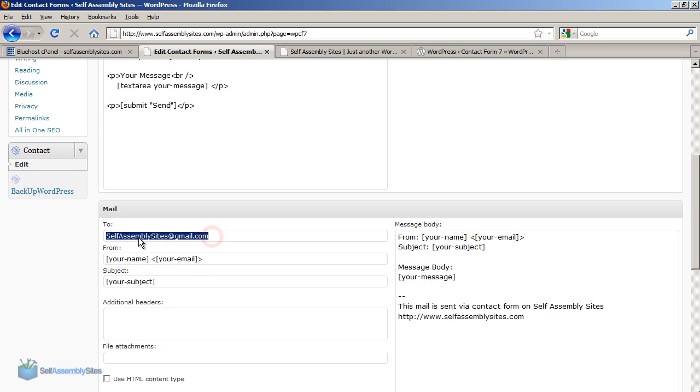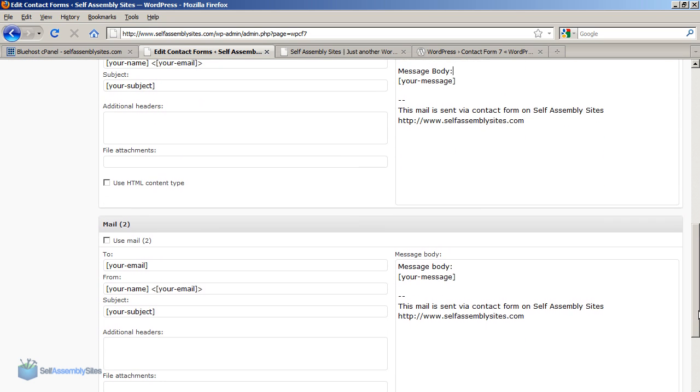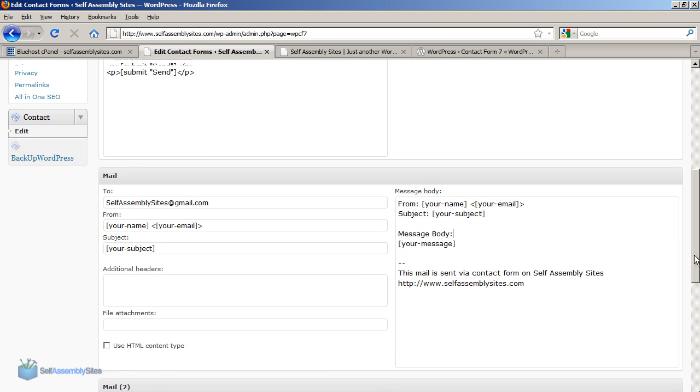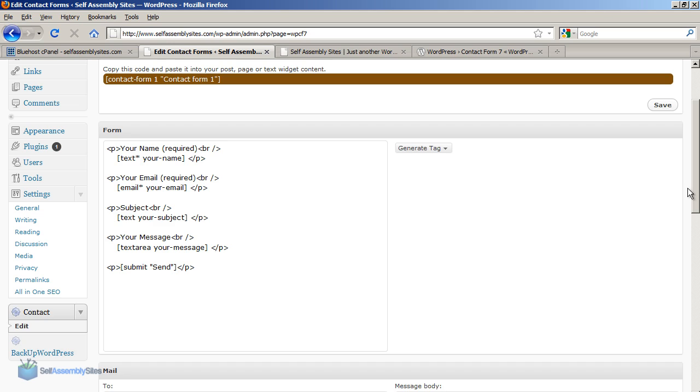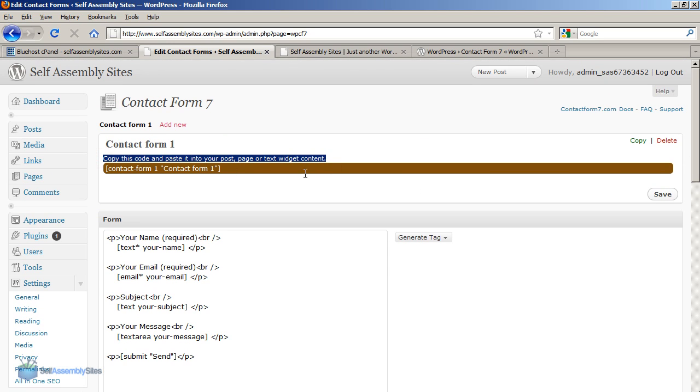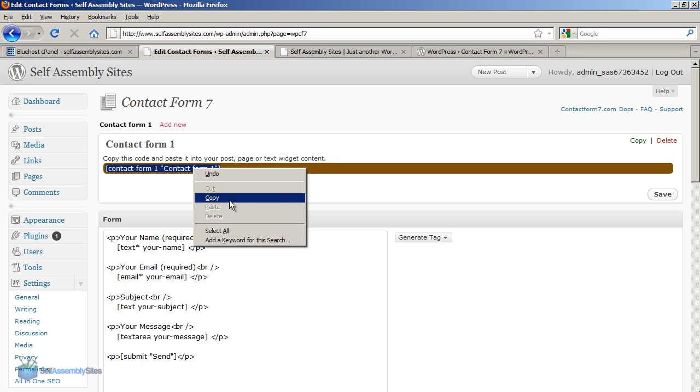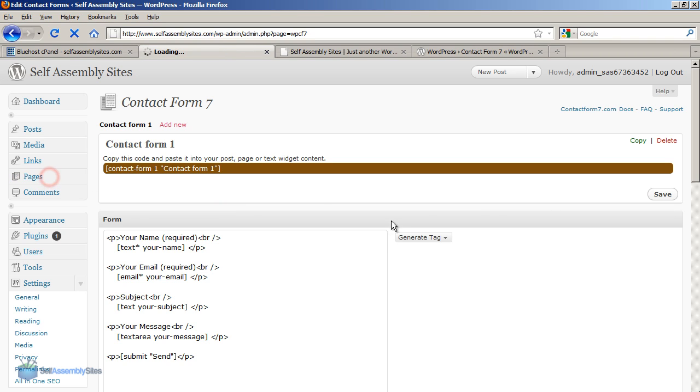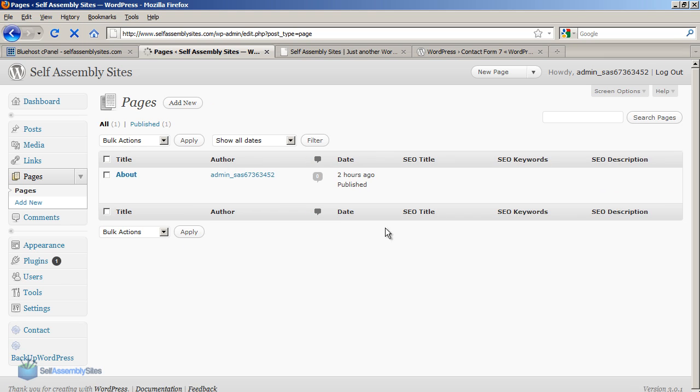And this is the contact form 7 settings page. And you can see here it's got the email address that the contact message is going to be sent to. And the defaults here are pretty good. This is a very powerful contact form which I'll go into more detail in another video. But you can just see from the instructions here what you need to do is you need to copy and paste this text, the contact form 1 text here and paste that into a page or into a widget.